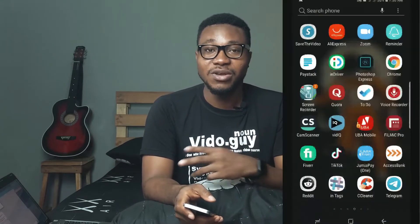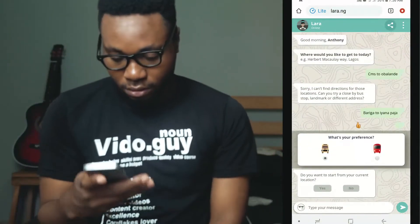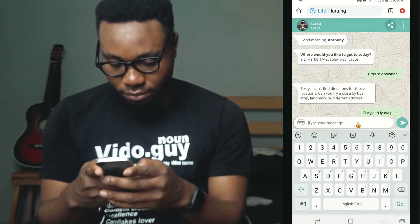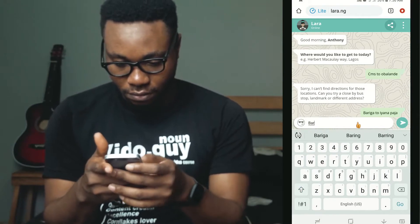In today's video I'm going to be showing you productivity apps I have on my phone. First of all, I have Lara. Lara is the first productivity app I have on my phone — because for you to be productive you have to make some movement, that's why I have Lara on my phone. Lara is a mobile app that helps you get around Lagos. It's not yet available for other locations, but so far as you're in Lagos and going from one end to another.